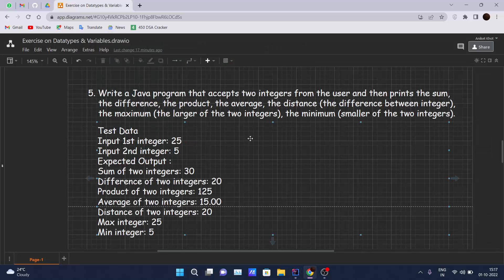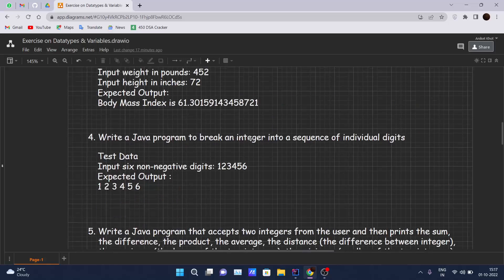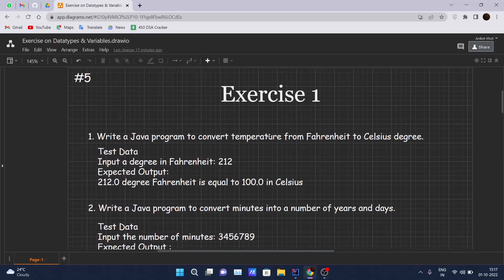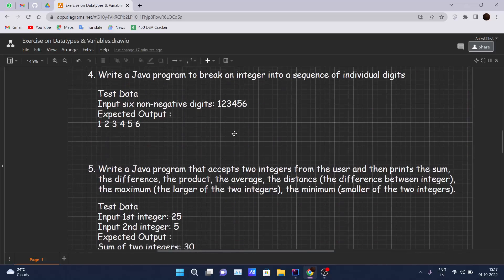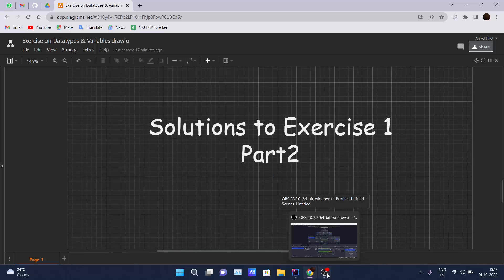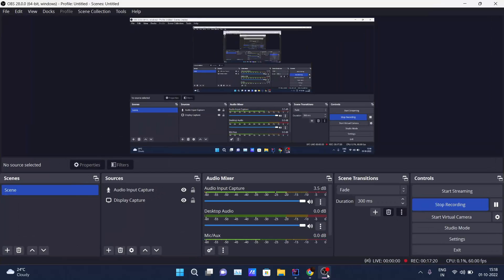I hope you have understood these five coding questions and have tried them by yourself. Thank you for watching this video — we will be covering another concept in the next video.